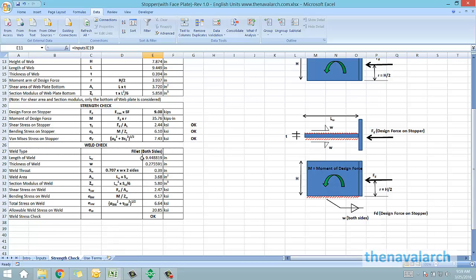With that, the stress check of the stopper is complete. This spreadsheet can be used to design a stopper of the type which has a web plate and a face plate.